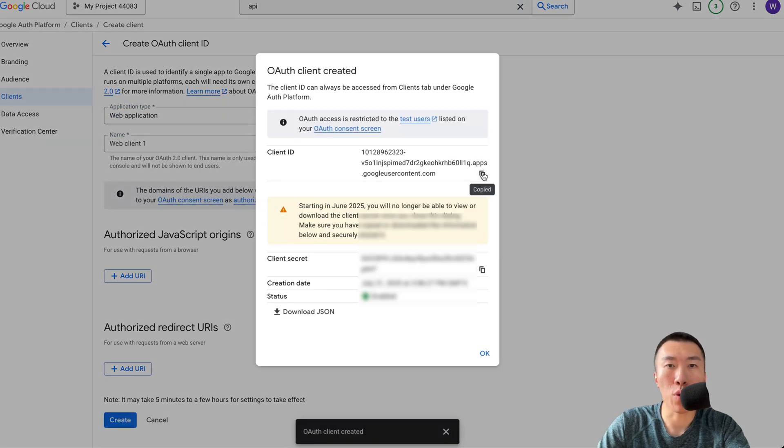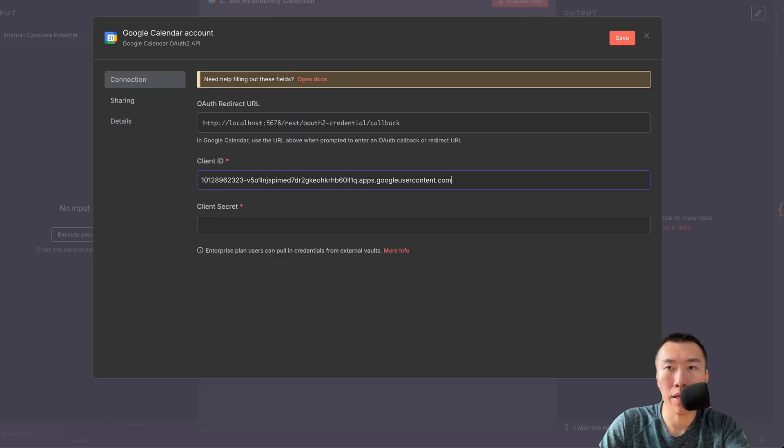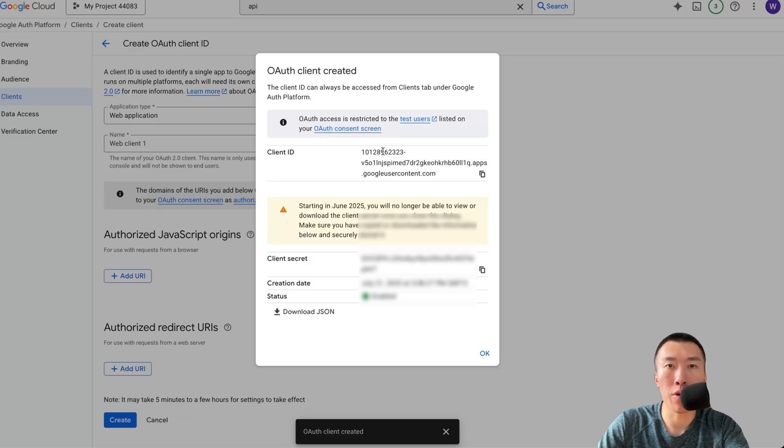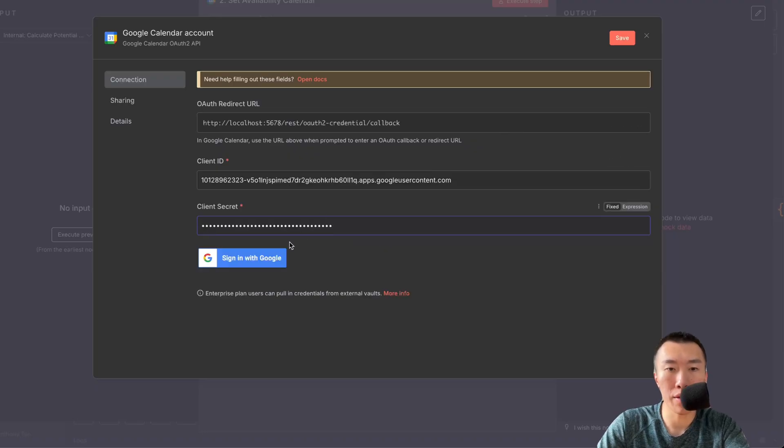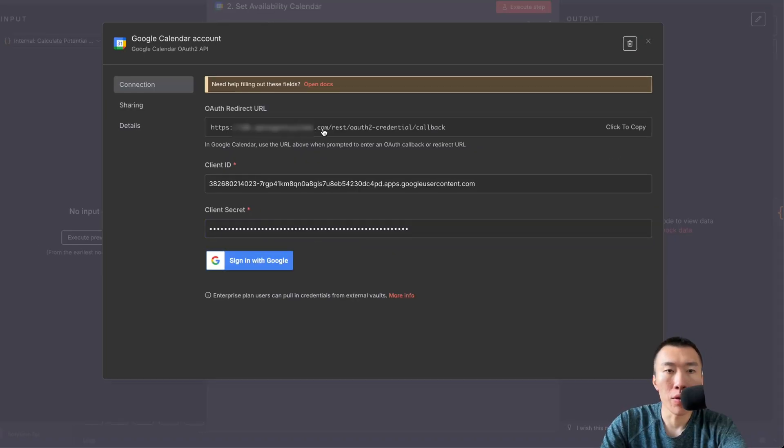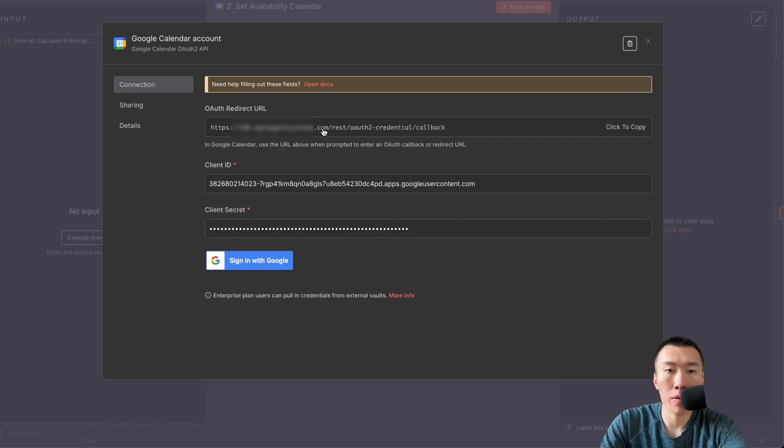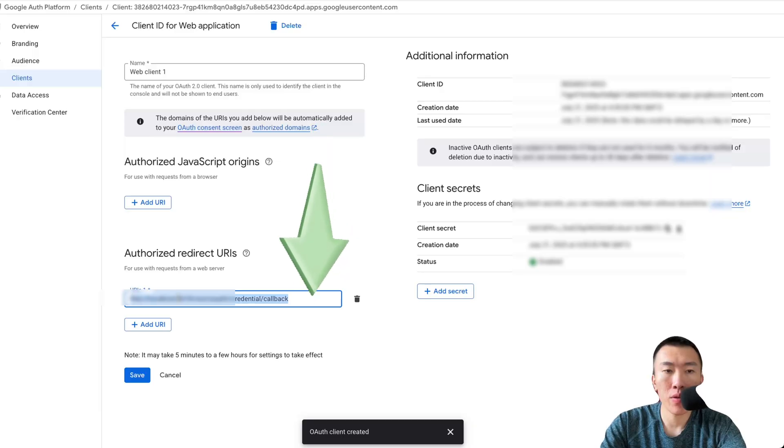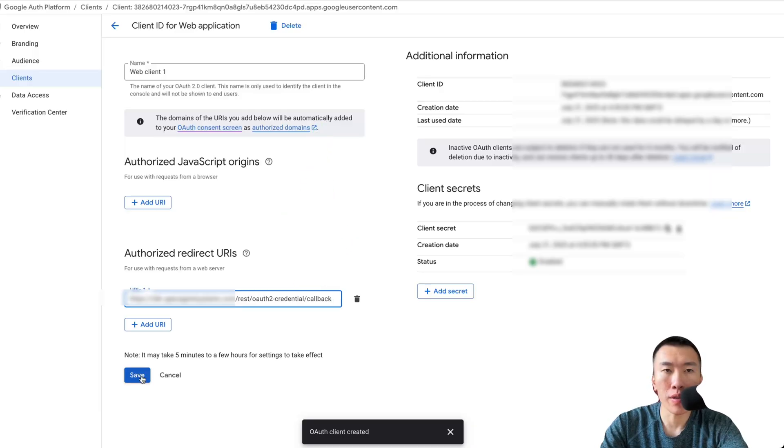Copy your client ID. Paste your client ID. Copy your client secret. Paste your client secret. Click on your OAuth redirect URL to copy it. Paste in your URL here. Click Save.